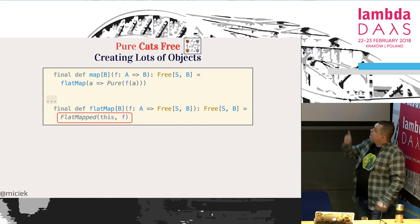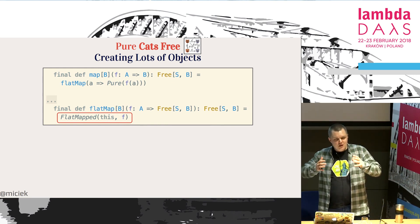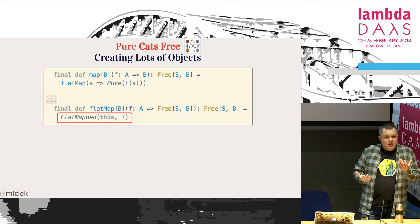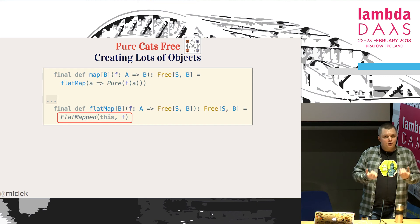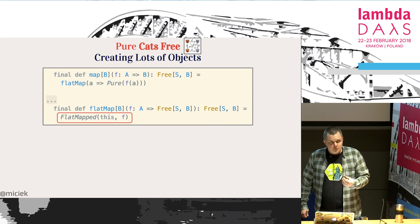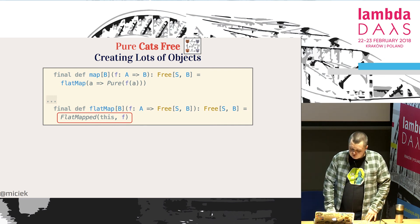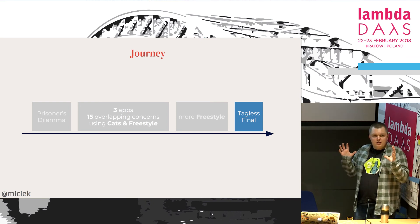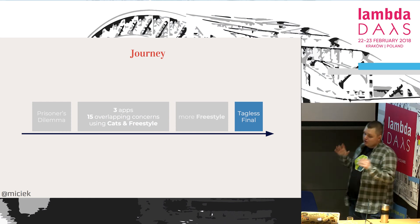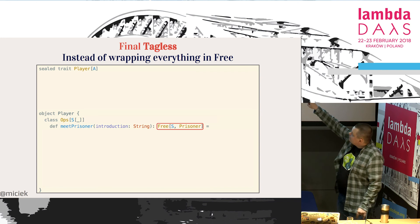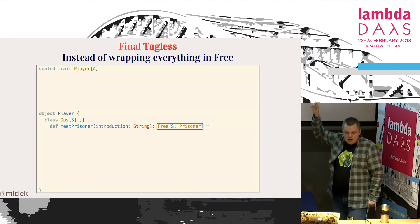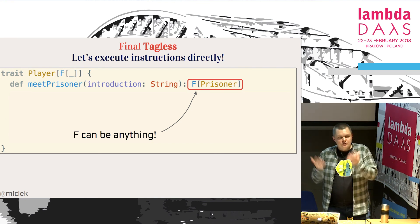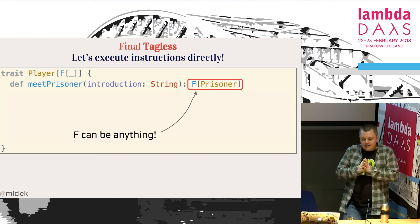Another issue: the free approach really is a value — the program description is a value — so it creates lots of objects. This is very GC-heavy. We need to understand this is one of the tradeoffs we are making. For each operation we use, we are creating another object. In freestyle, we can use another approach called final tagless. This is very similar conceptually to free but doesn't have this drawback of creating lots of objects.